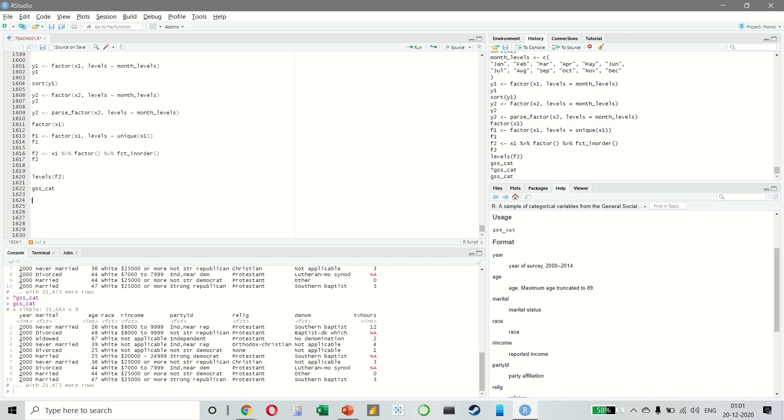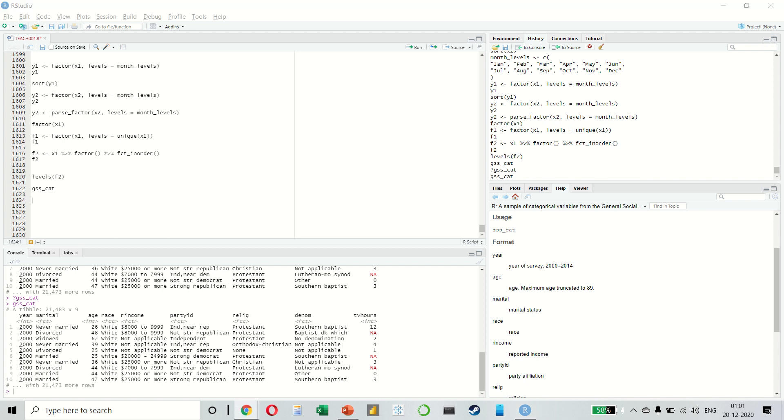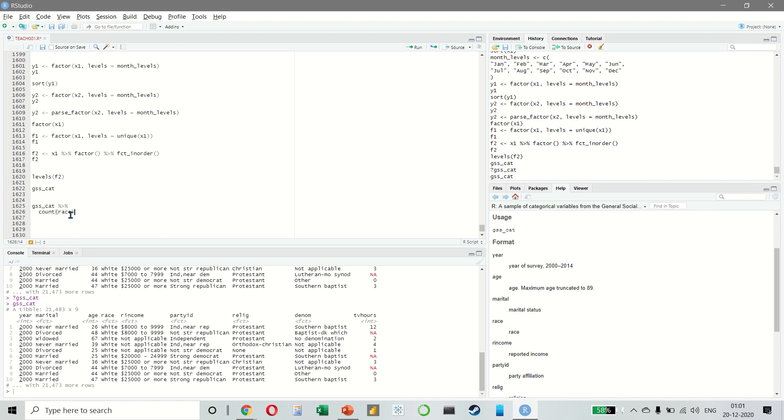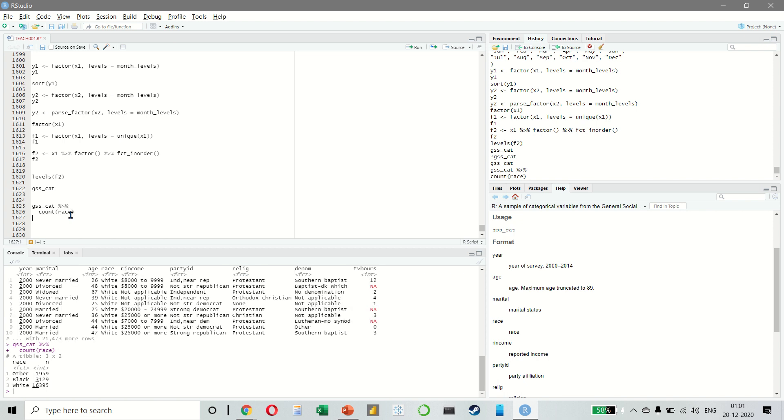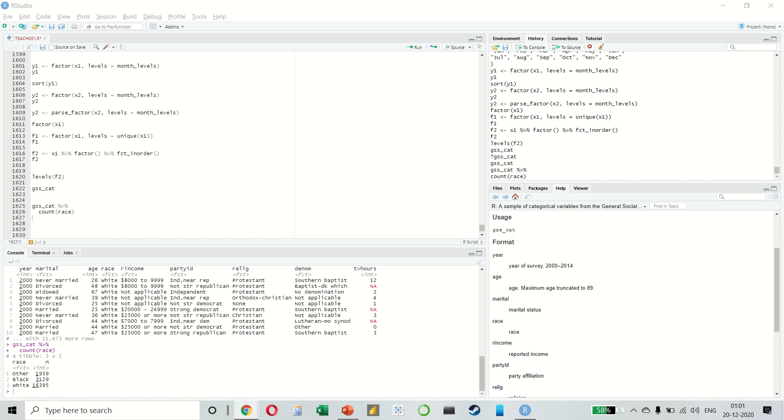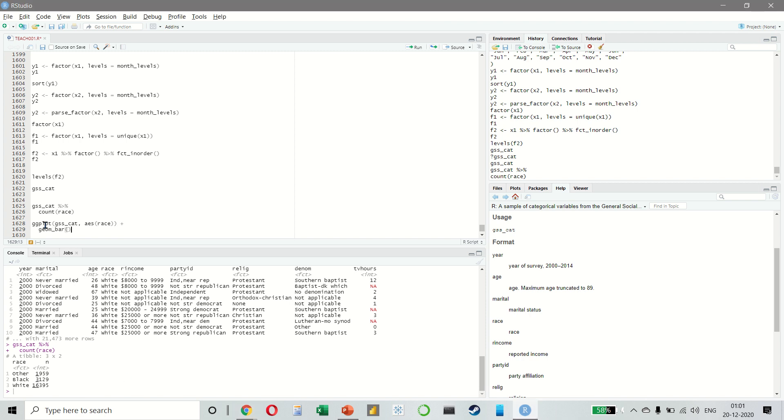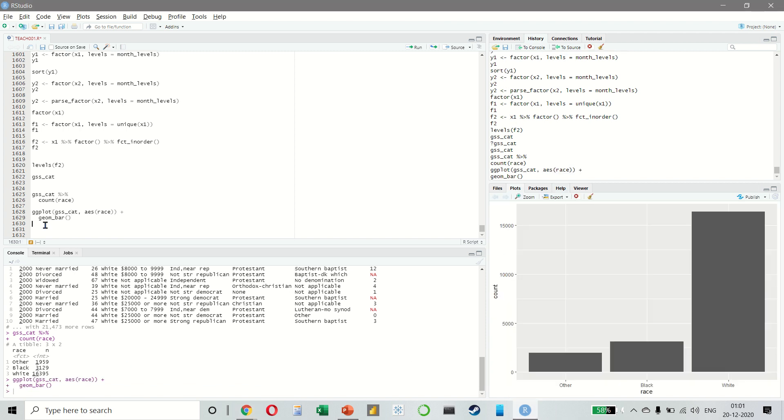When factors are stored in a tibble, we cannot see the levels easily. One way to do this is to use count. We can also use a bar chart.